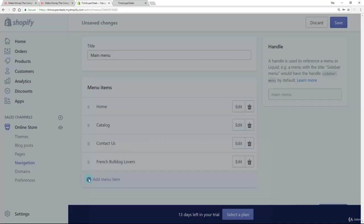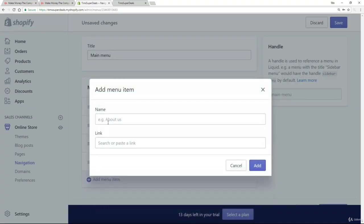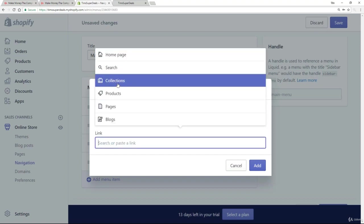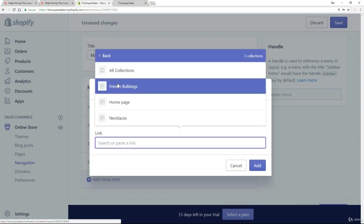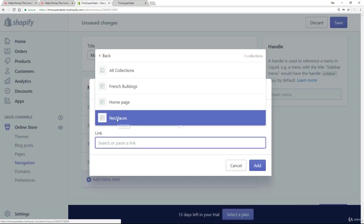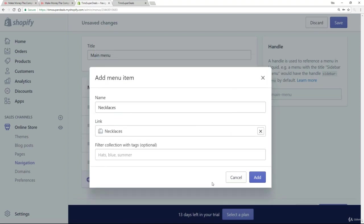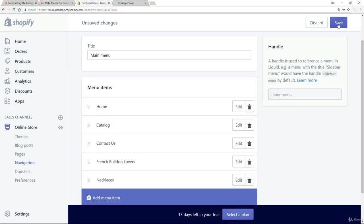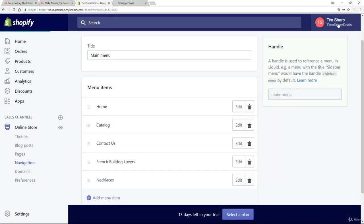And of course, we're going to do then the same thing for necklaces. Again, click in here and take that necklaces collection. Add that in and save.